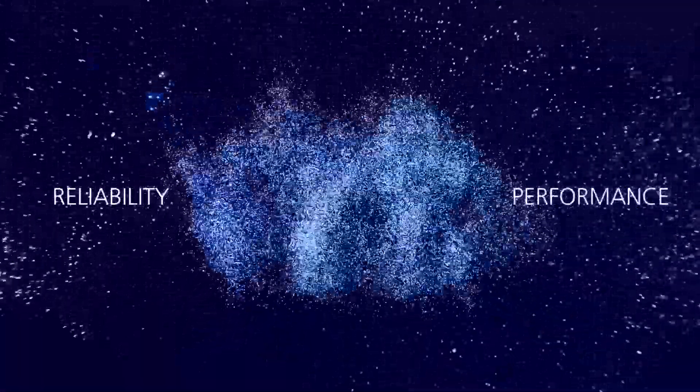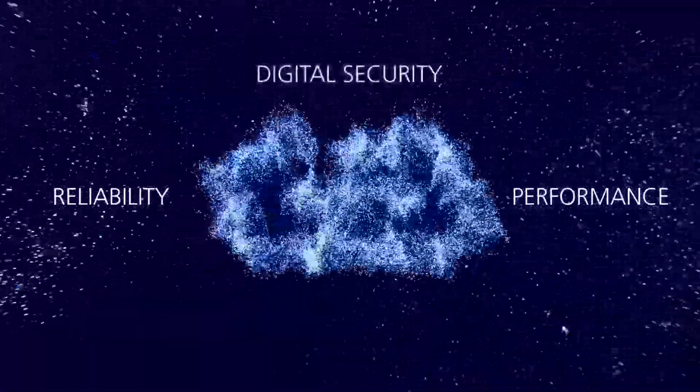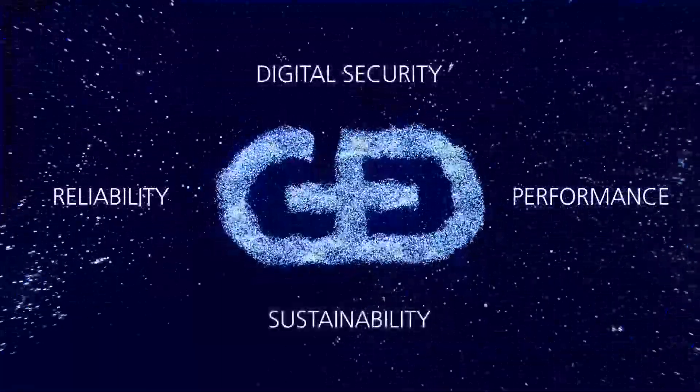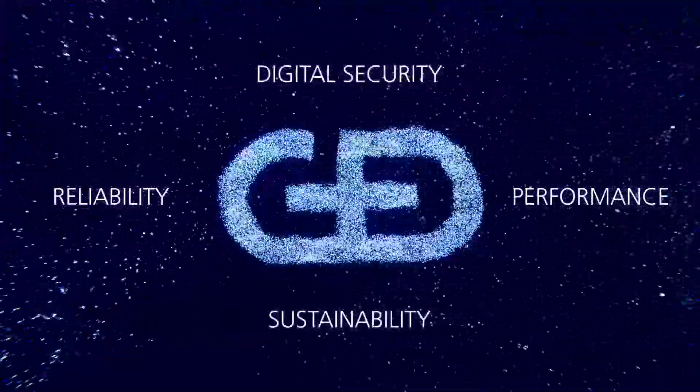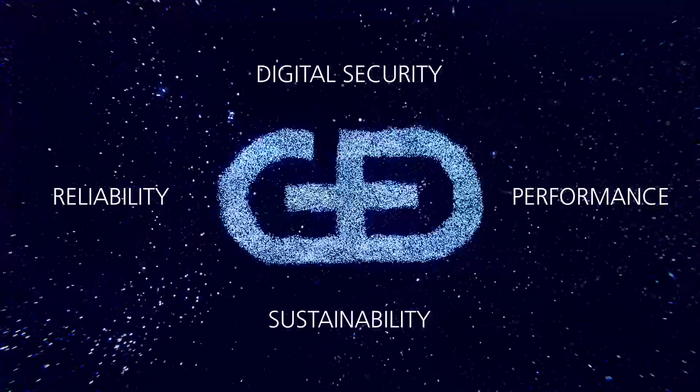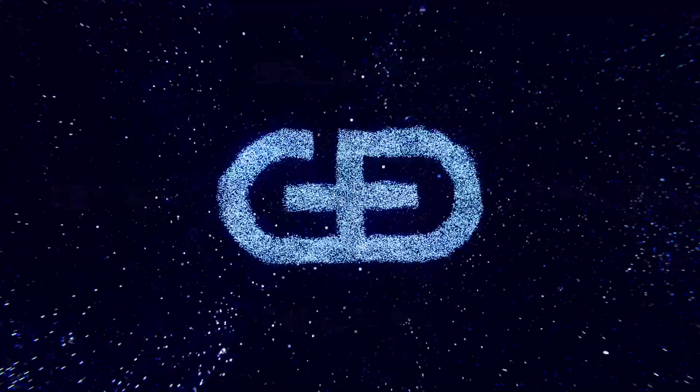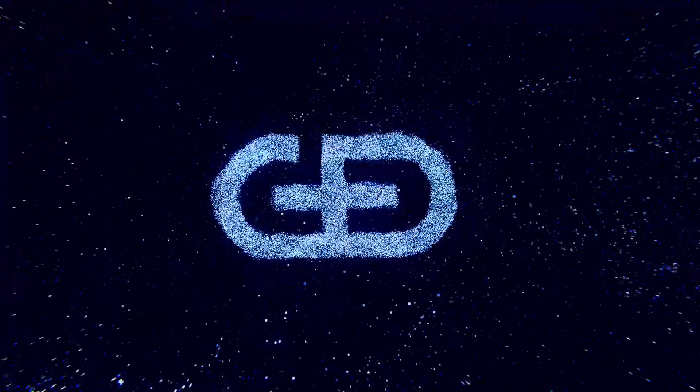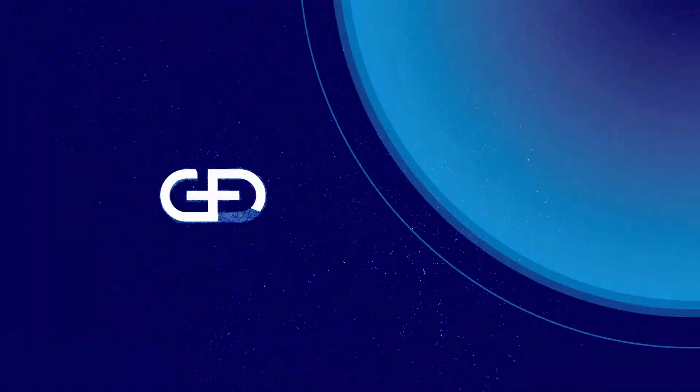For us, the best eSIM management service stands for reliability, performance, digital security, and sustainability. At G&D, we are proud of creating confidence since 1852.